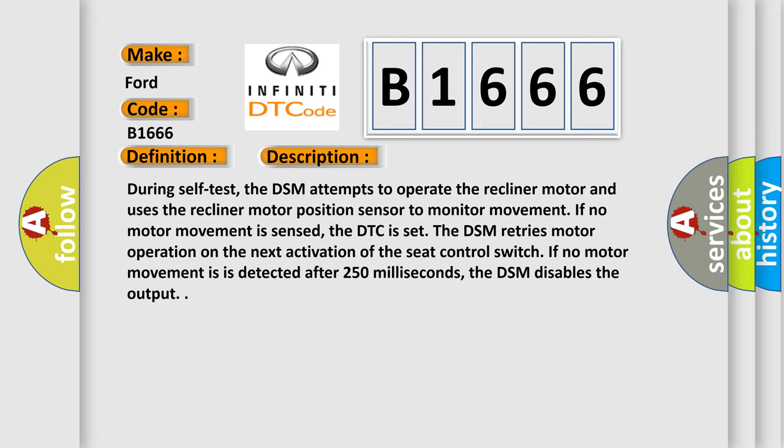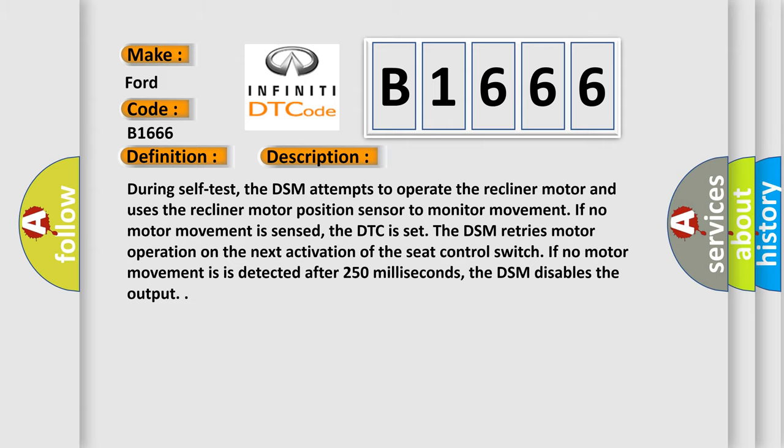During self-test, the DSM attempts to operate the recliner motor and uses the recliner motor position sensor to monitor movement. If no motor movement is sensed, the DTC is set. The DSM retries motor operation on the next activation of the seat control switch. If no motor movement is detected after 250 milliseconds, the DSM disables the output.